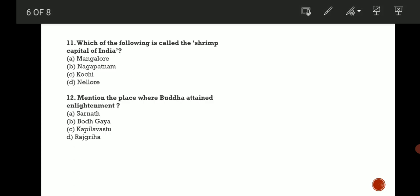Next question: Which of the following is called the shrimp capital of India? This is a very important question. The correct answer is D, Nellore. Next: Mention the place where Buddha attained enlightenment. You will know the answer is B, Bodh Gaya.